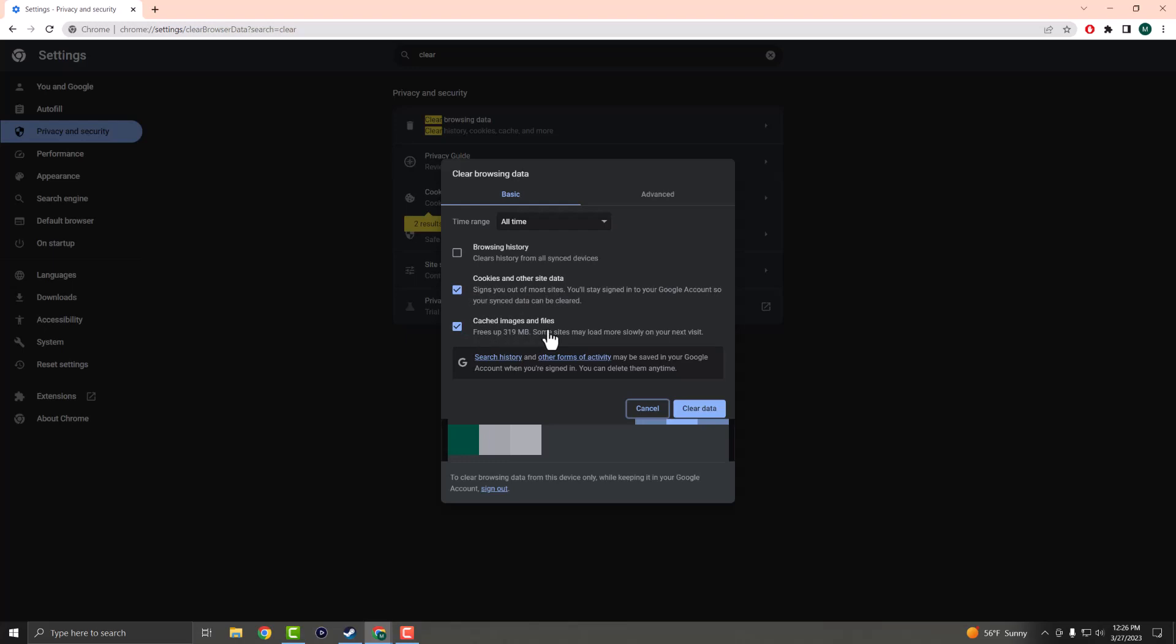So these are the two things that you want to clear when you are doing this to get this error out of the way. So once you're done, you do this. You may or may not be signed out of the account, so just an FYI if you do this.